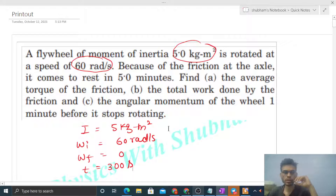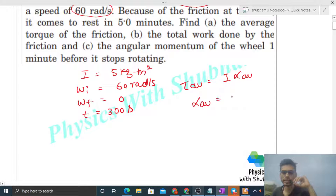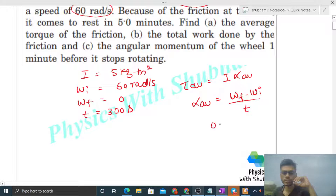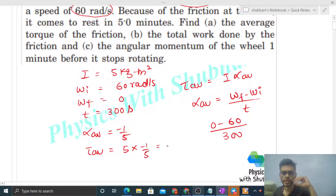We have to find the average torque of friction. Average torque is nothing but I into average angular acceleration. Average angular acceleration is total change in angular velocity — omega final minus omega initial — divided by total time t. So omega final is 0, initial omega is 60, divided by time 300, giving average angular acceleration of minus 1 by 5. Average torque is I × alpha average = 5 × (−1/5) = −1 newton meter.